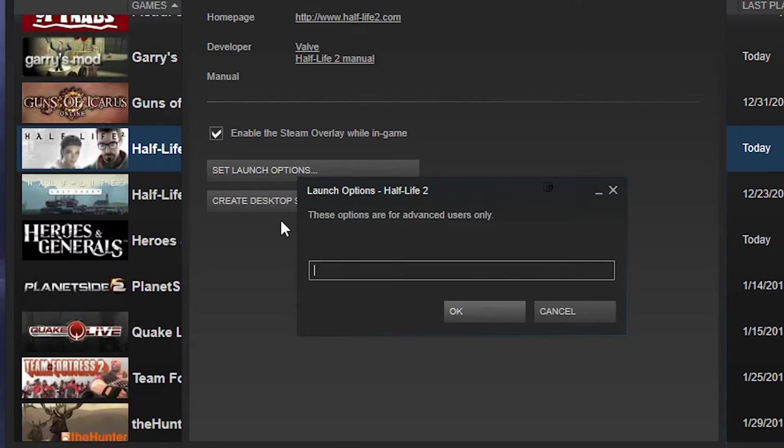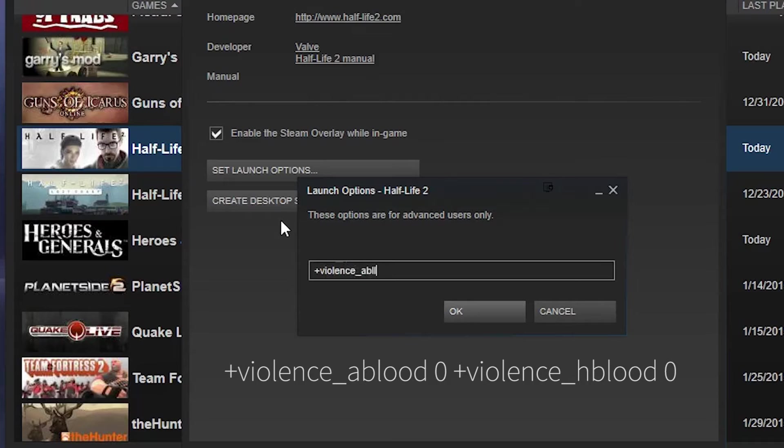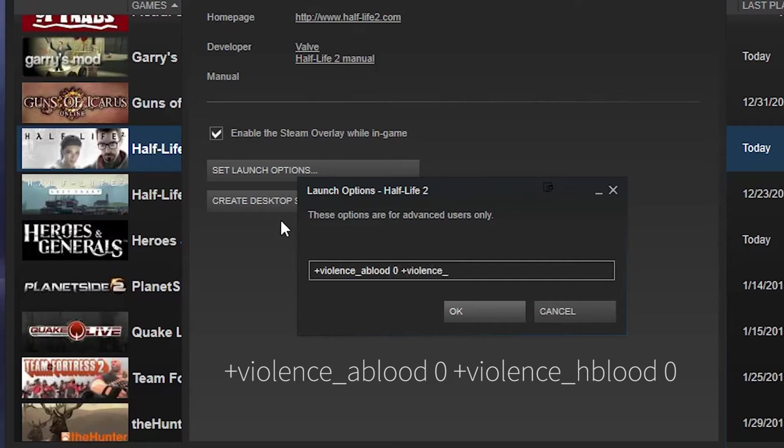so what you're going to type is plus violence underscore ablood zero space plus violence underscore hblood zero. Now this turns off the functions in the game that, you know, spatter blood and stuff on the walls.